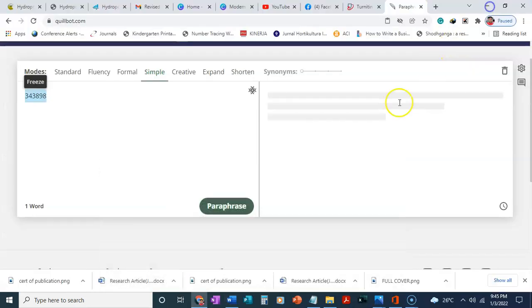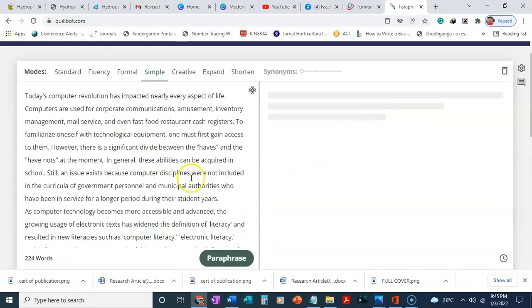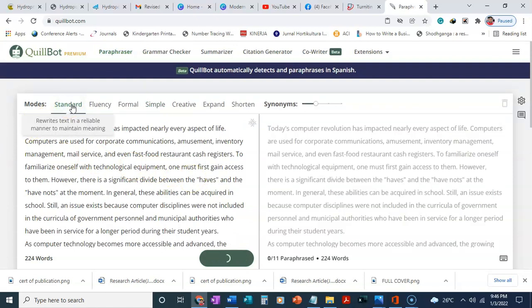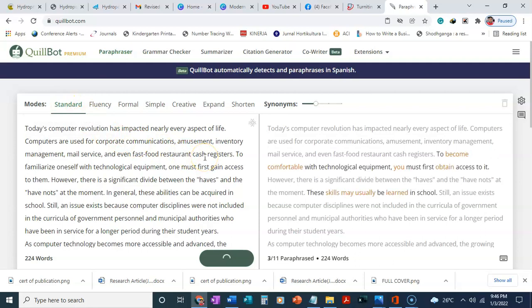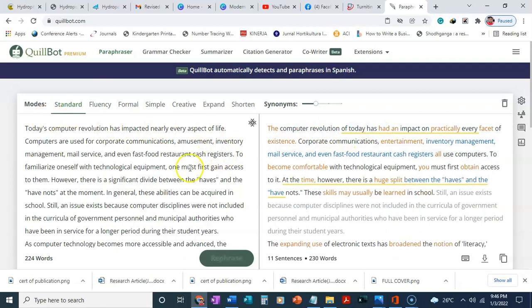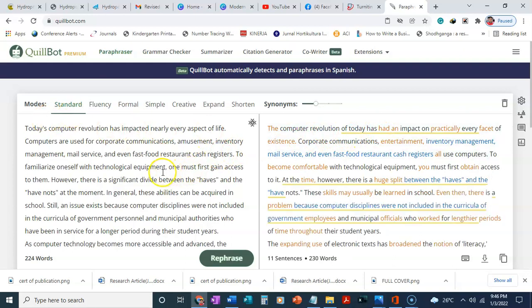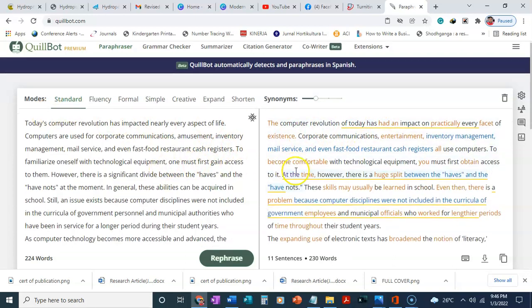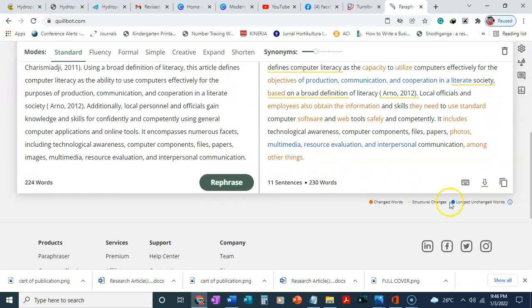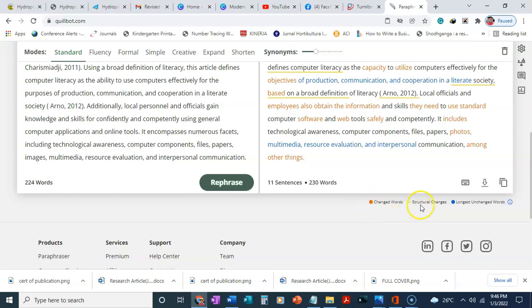I'll go back and then I'm going to paste. I'm going to click on standard, and then when I click on standard, it's going to paraphrase. When it's done paraphrasing, we have the legend or the key here. The orange means changed words, the yellow lines means structural changes, and the blue means longest unchanged words.